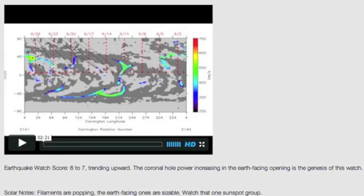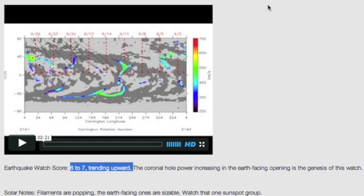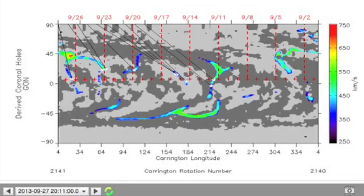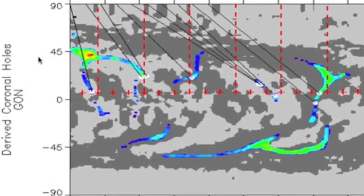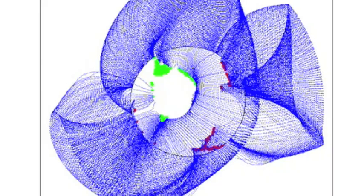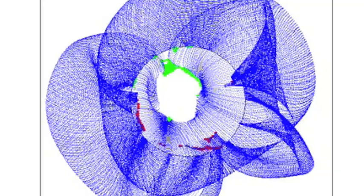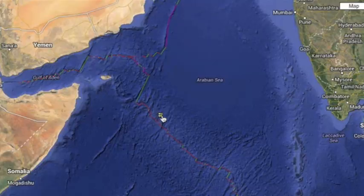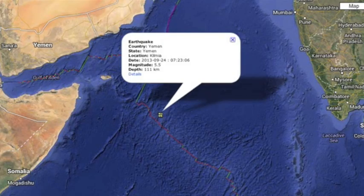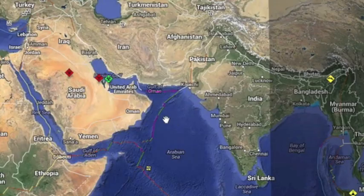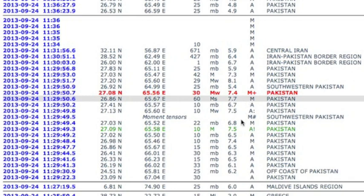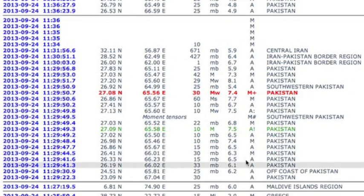Bad news folks, disaster has struck Pakistan. I reformulated my entire update last night around the coronal hull power, and I set an earthquake watch that was trending upward. We've lacked any outward magnetic power for a while and it was now earth-facing as the primary umbral fields were open as well. Most five-pointers were in Indonesia, so a few hours ago in the morning news I said they were most likely for a big quake — but I was wrong. I ignored the one unusually located five-pointer.